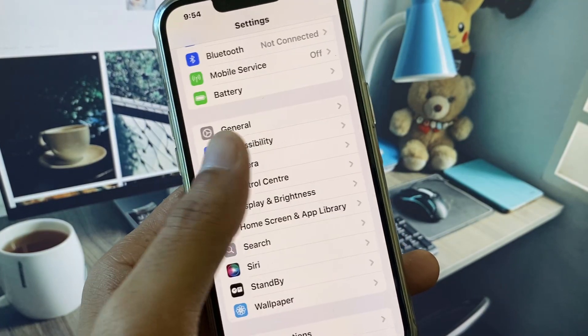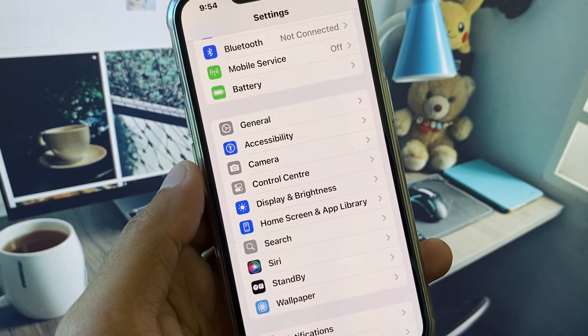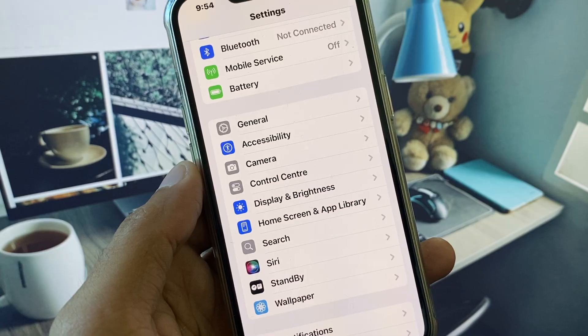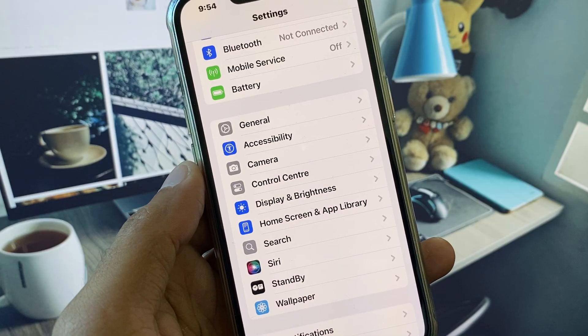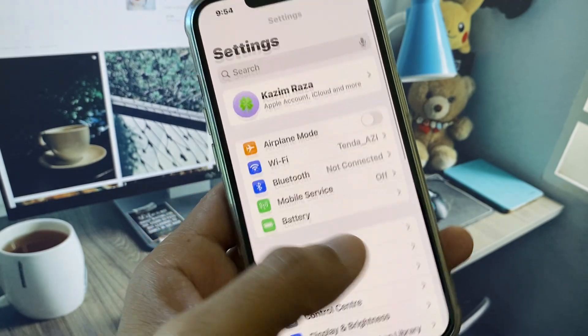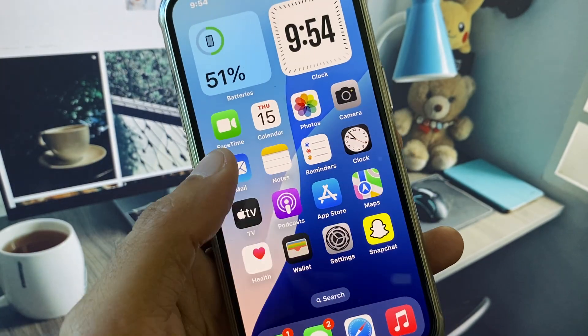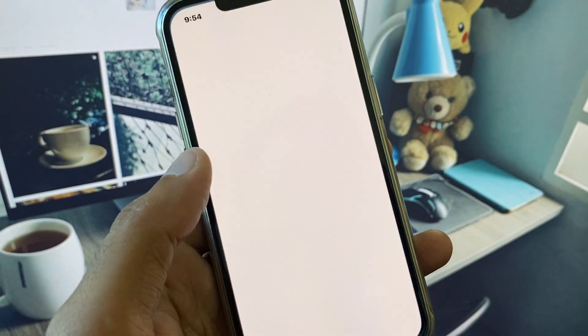After the reset, go back and try to create your new Apple ID again to check if your problem is fixed. If it is still not fixed, open the App Store.